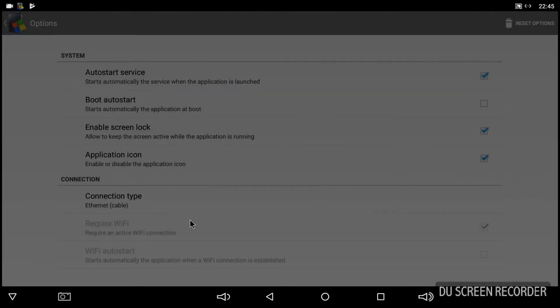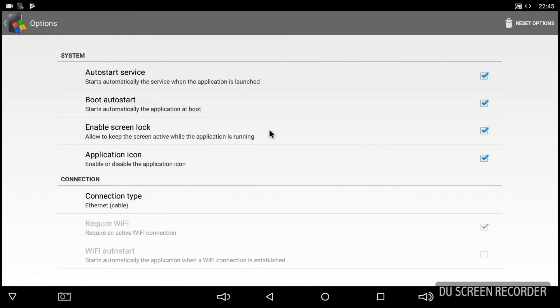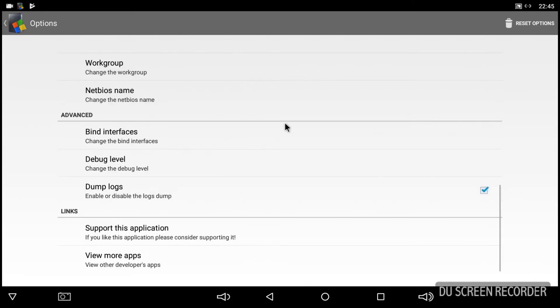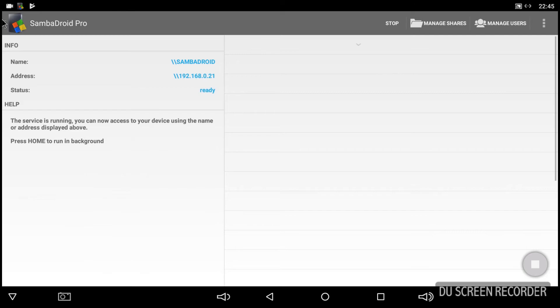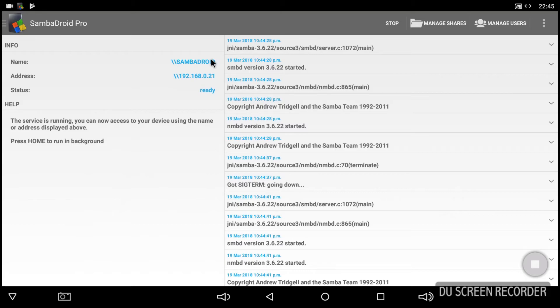So it will tell you to support the application but we're not going to. So we need auto start service and boot auto start to be selected. And now what this does, it means that whenever the app's open it will launch the service, the Samba service, straight away. And the other option is so that it will actually launch the app as soon as you get into Android on the device. So there we go, we've got the name there of the server and that's basically it.